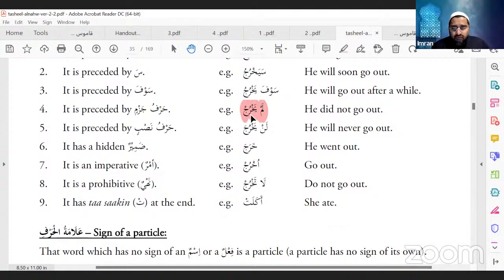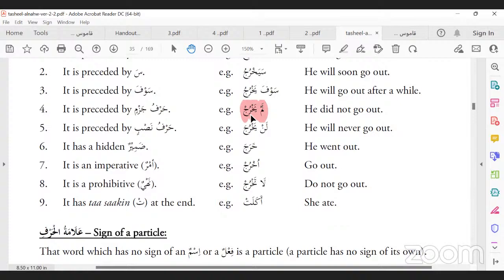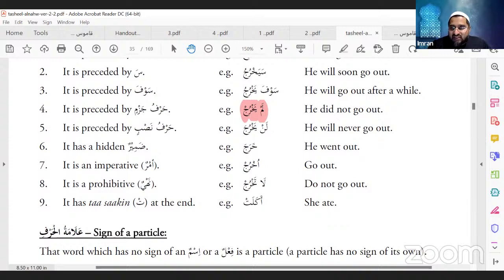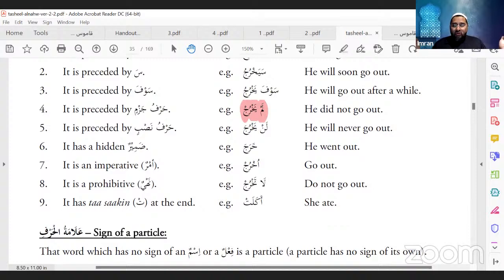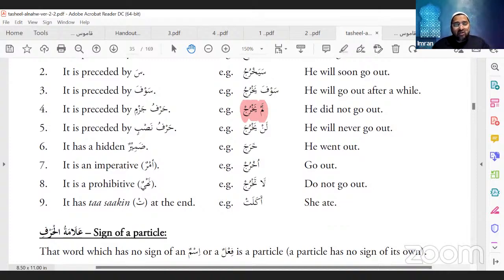I'm teaching this to give you a wider spectrum when reciting the Quran — to understand the different types of present tense verbs. That's the reason why I'm going to teach you the 10 verb patterns but from a completely different perspective.